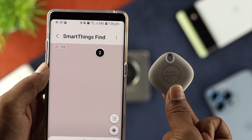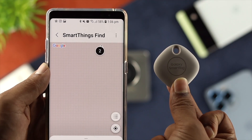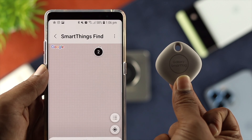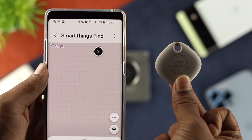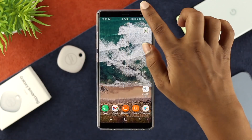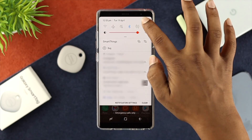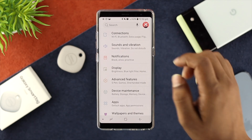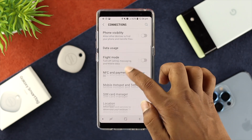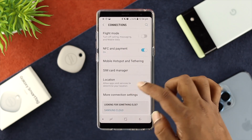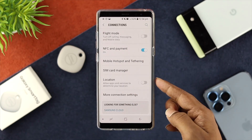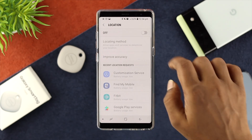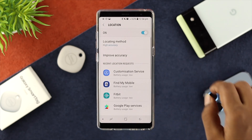This problem only happens when you haven't given any access to your location. Therefore, the first thing you want to do is go ahead and open up your Settings. Tap on Connections, scroll down a little, and you'll be able to see Location from here. Open this up and toggle it on.